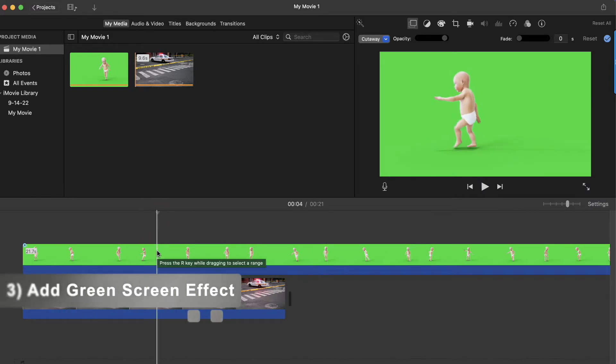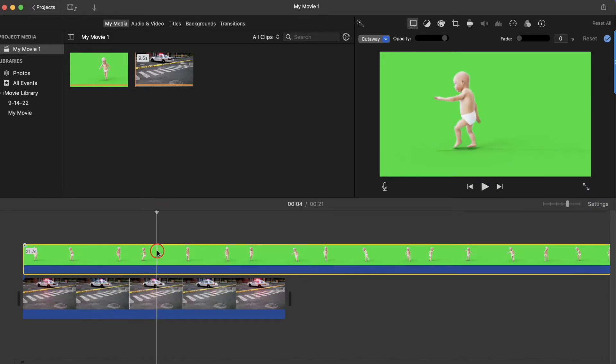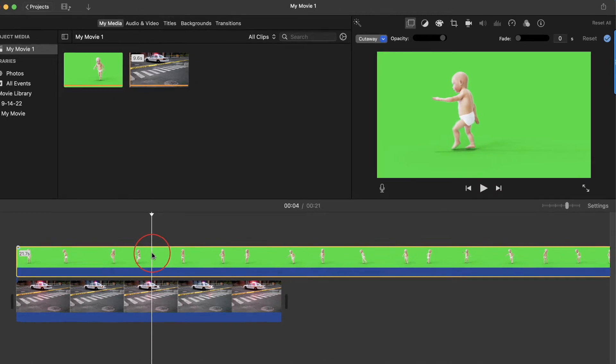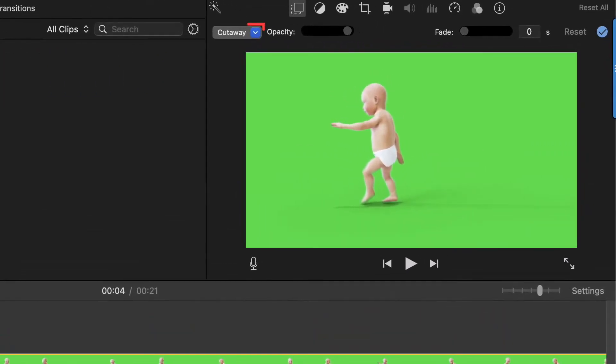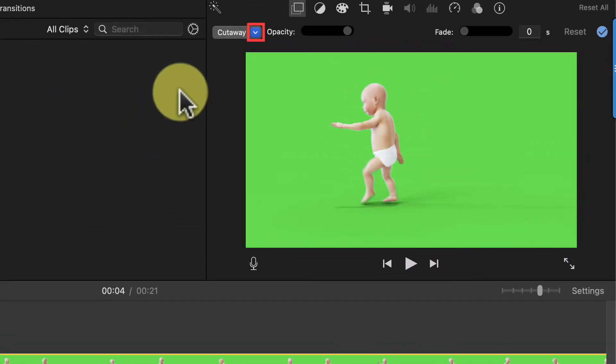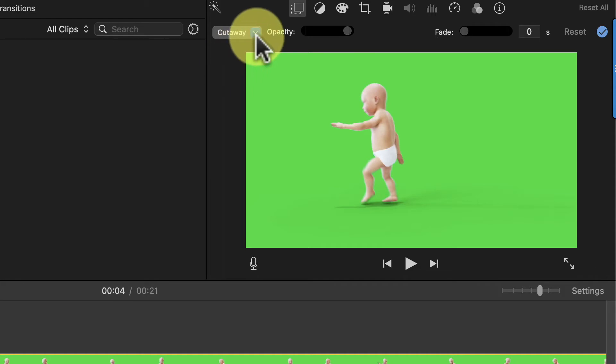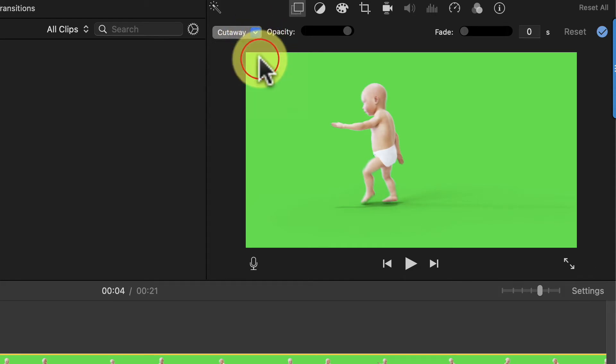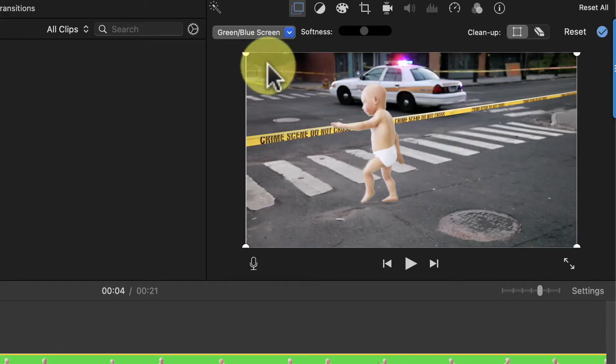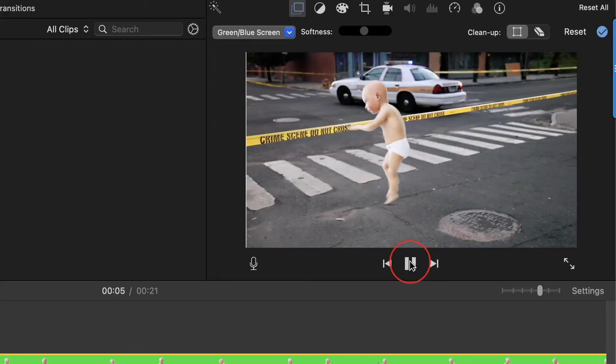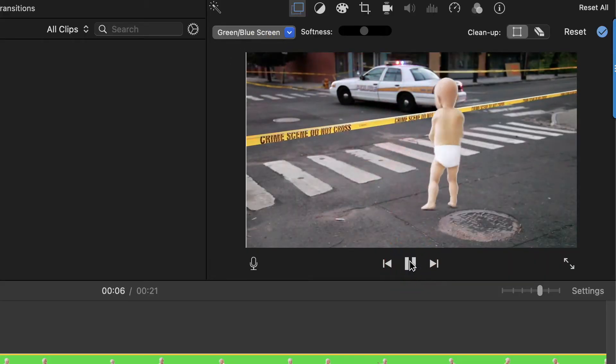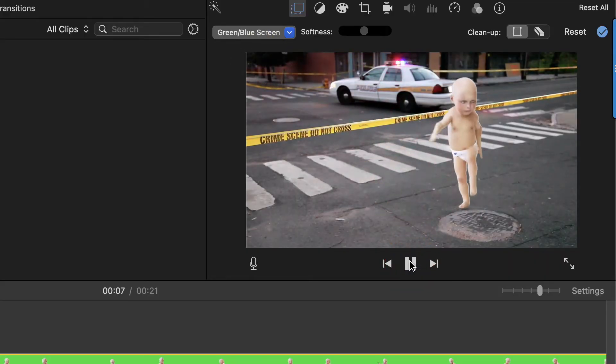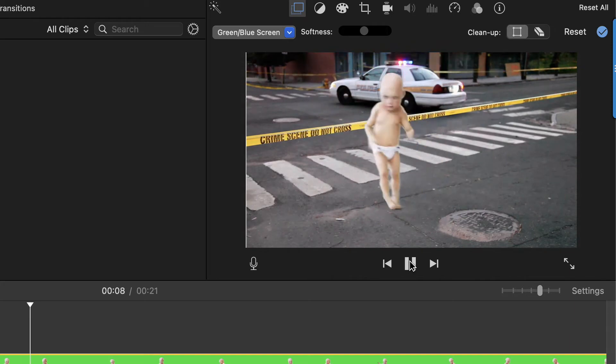Next, click on your green screen clip, then come up here to this blue arrow and select green slash blue screen. And just like that, all the green has been removed, leaving the creepy dancing baby in front of my background clip.